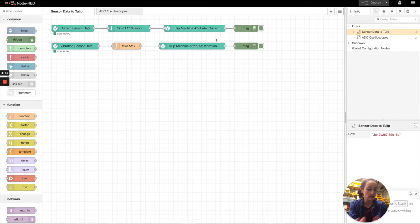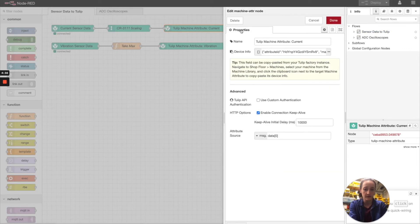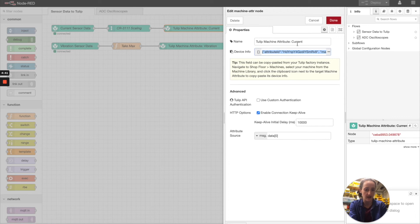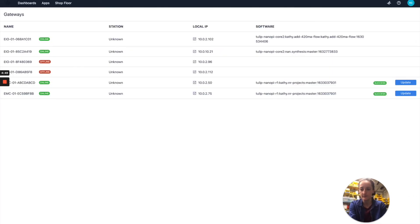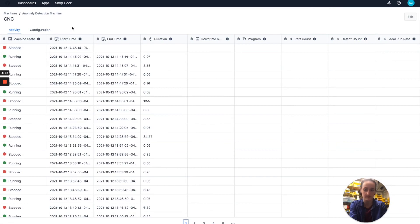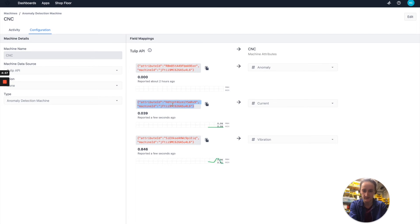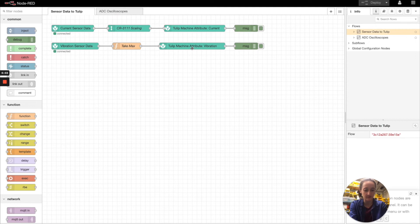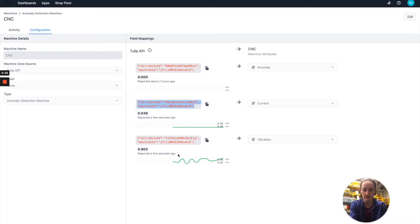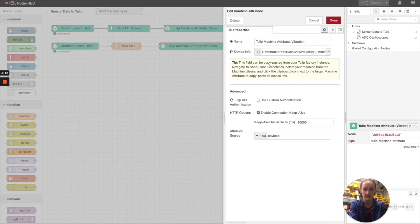So the only configuration that needs to be done here, let's say for the current, we just need to put the endpoint info for the current attribute into this node. So this device info here, this copy paste JSON value comes from, if we go back and look at the CNC machine, it comes from the current attribute. So you would just copy paste this device info into the Node-RED flow here. And then it's the same thing for vibration. You would copy paste this vibration attribute device info into the Node-RED node that specifies where to send the vibration data to.